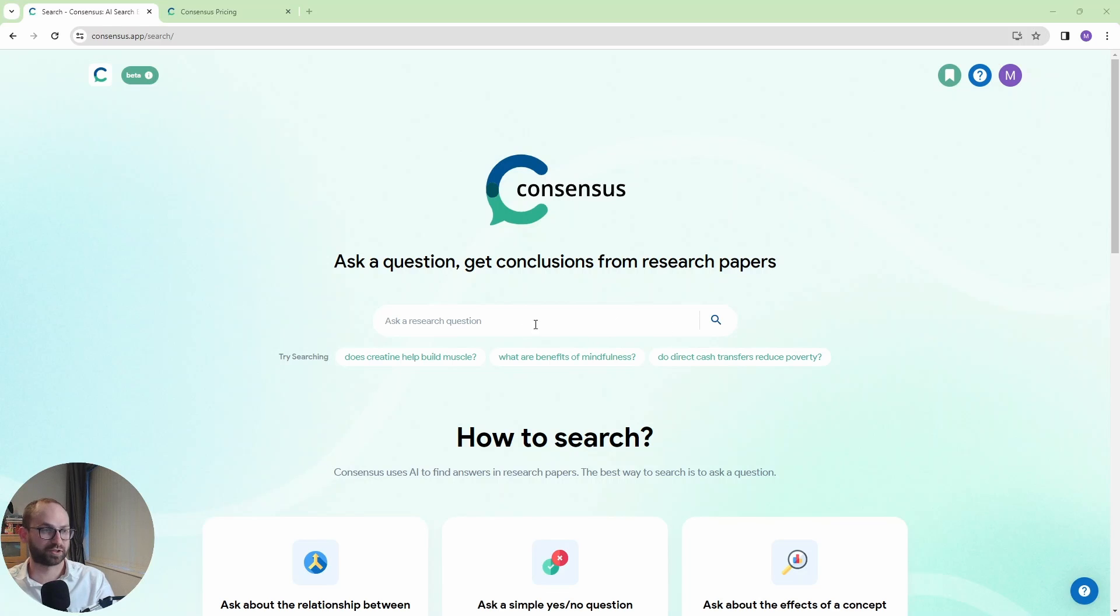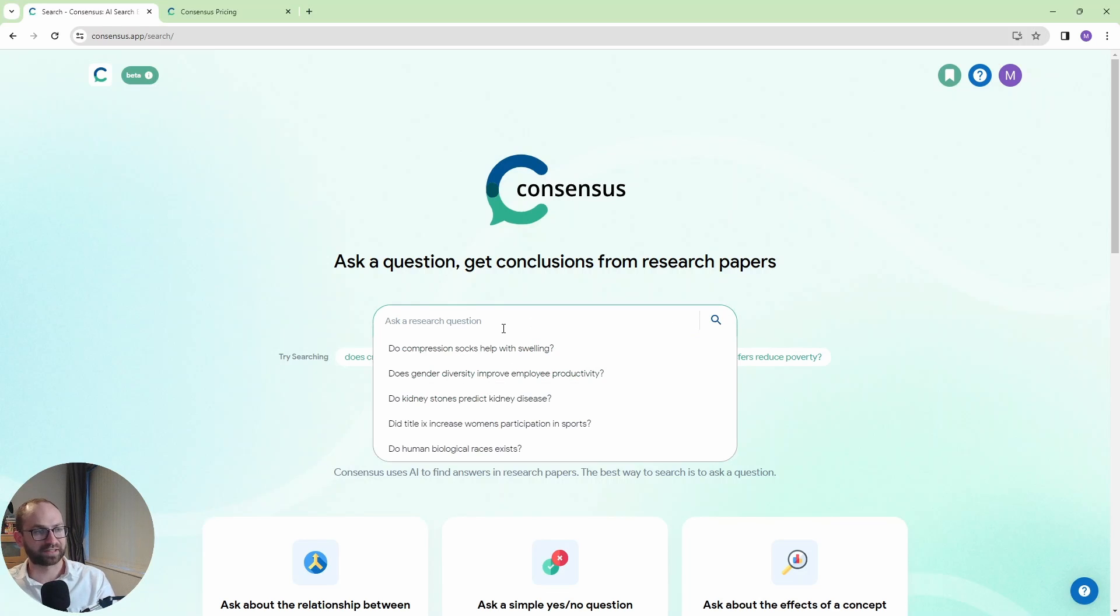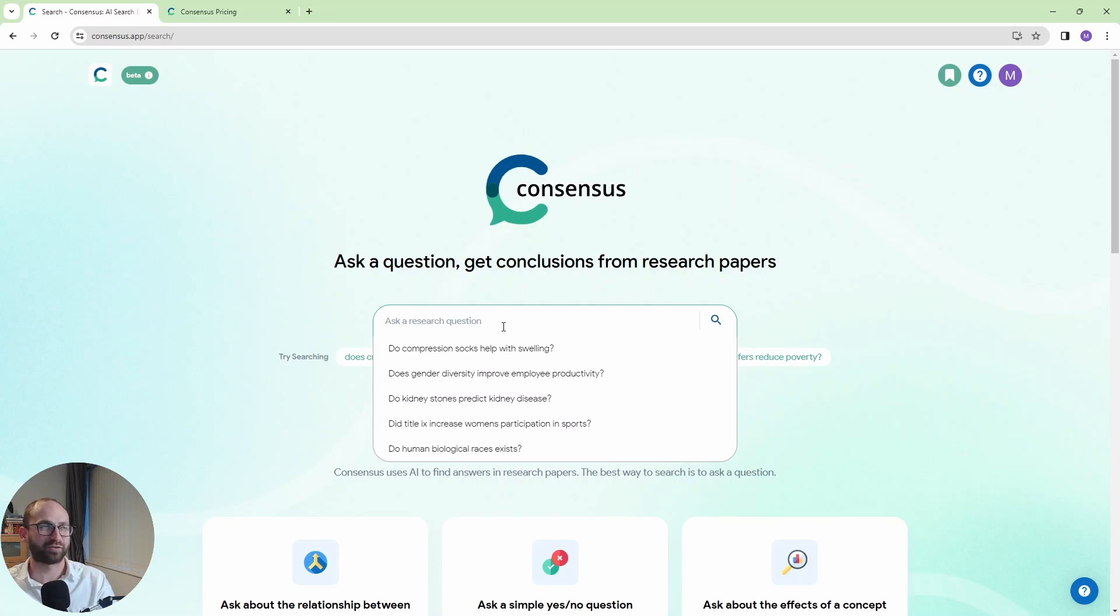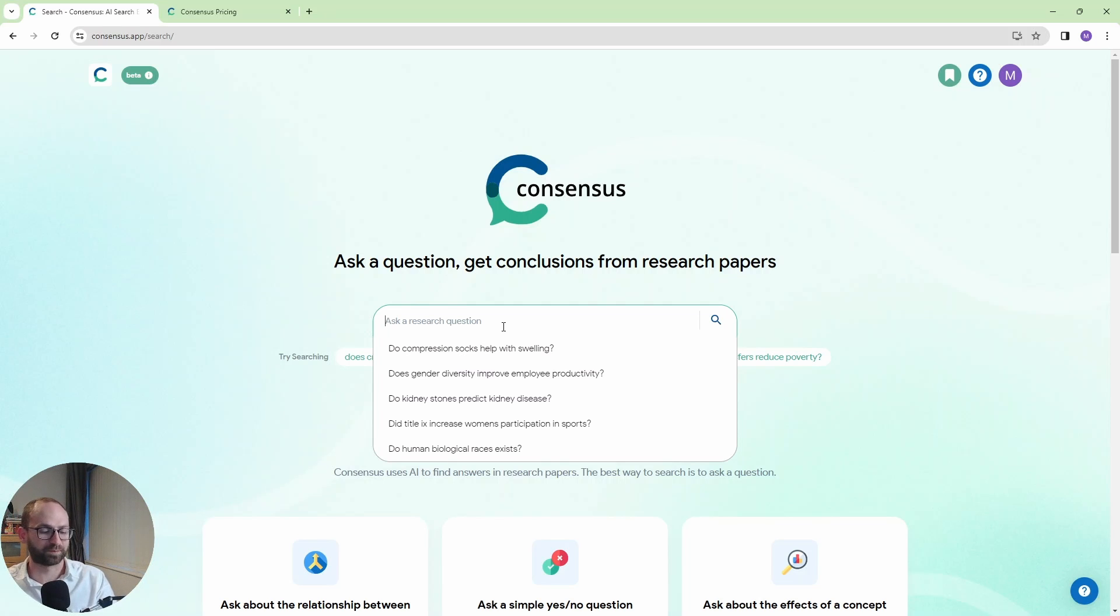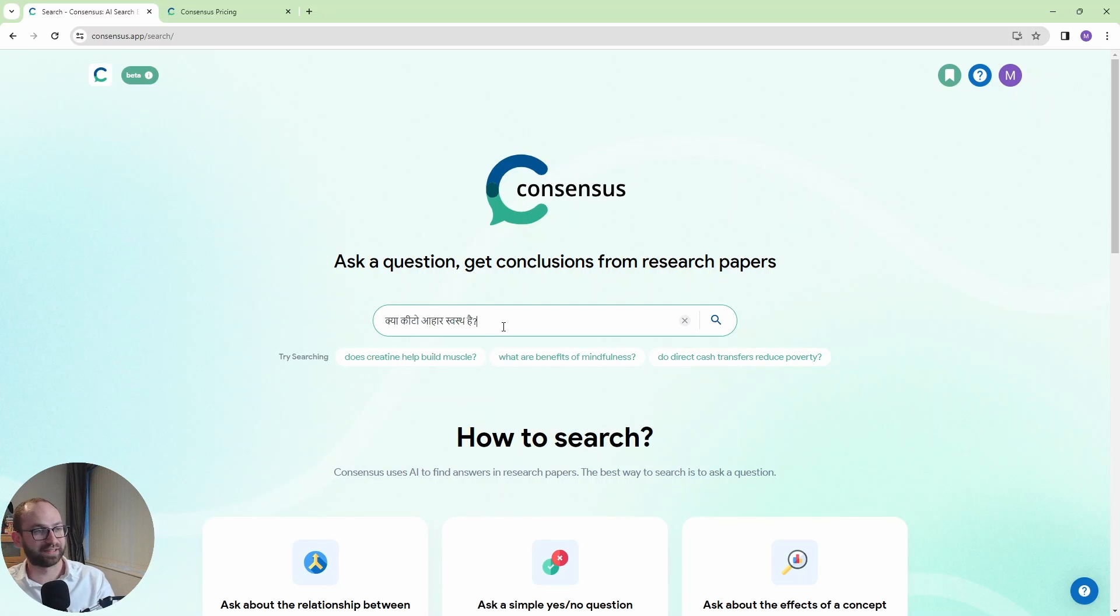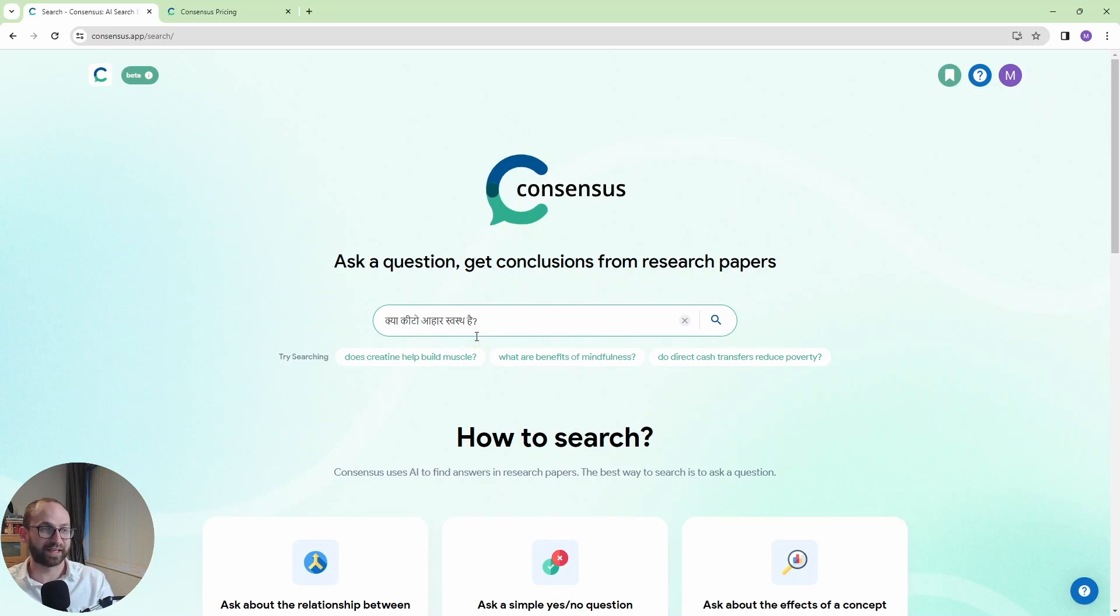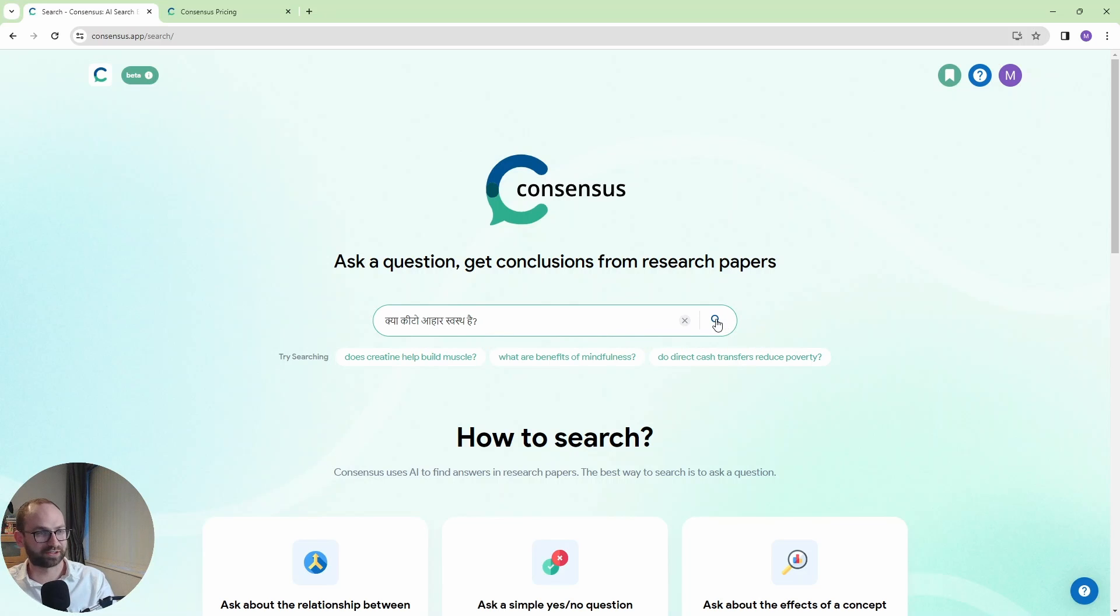We need to ask a question. Now we ask a question here and the beauty of this is you don't have to ask in English. If English is not your first language you can ask in over 100 other languages and Consensus AI will find the answer for you. So you know what, I'm gonna ask in Hindi. I'm not a Hindi native speaker but apparently this should mean is keto diet healthy. So let's see what Consensus is going to say.